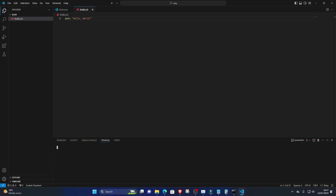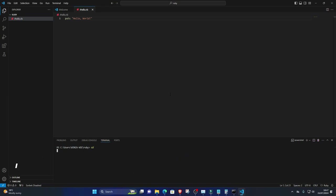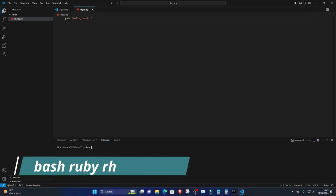Navigate to the directory where your hello.rb file is saved using the cd command. For example, cd path to directory. Once you're in the correct directory, type the following command to run Ruby program: ruby hello.rb.